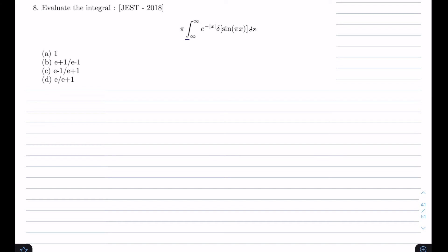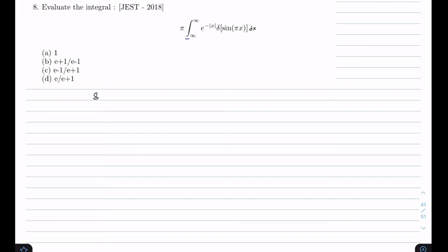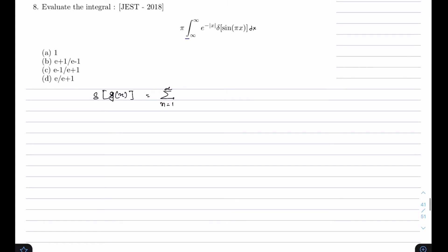This problem came in JEST 2018 and we have to evaluate this integral. For this we are going to use the formula for the delta function of a function: δ(g(x)) = Σₙ δ(x - xᵢ) / |g'(xᵢ)|, where xᵢ are the roots of the equation g(x) = 0.